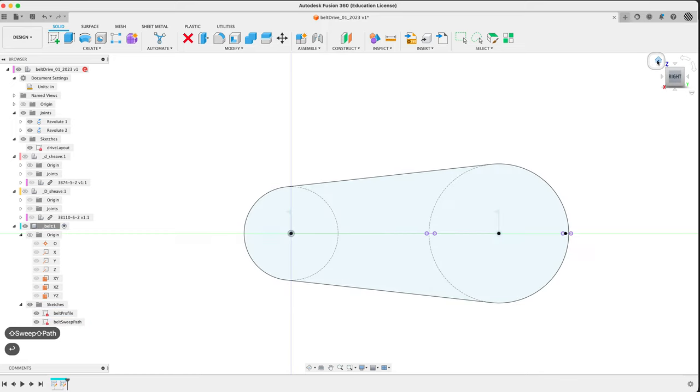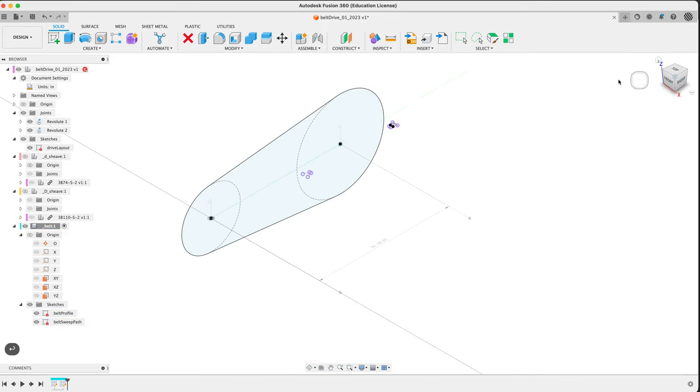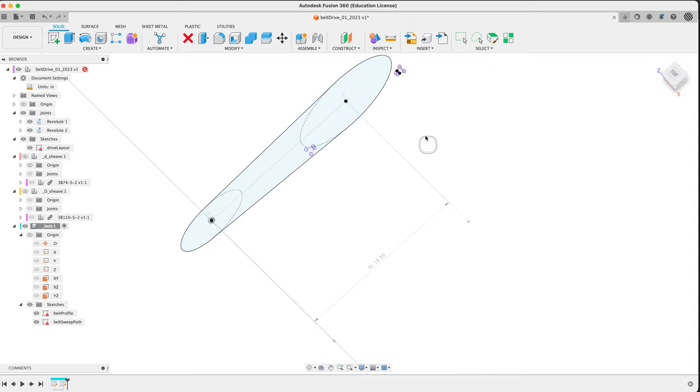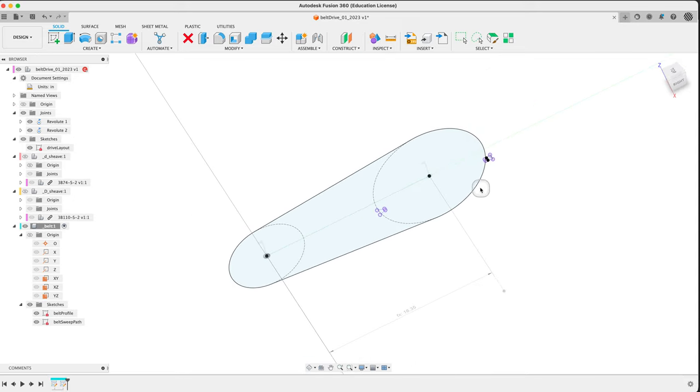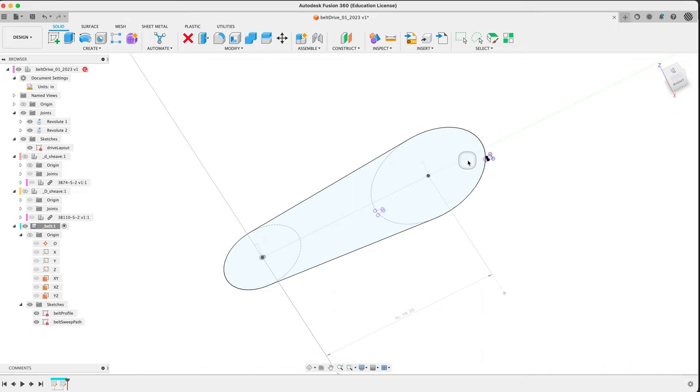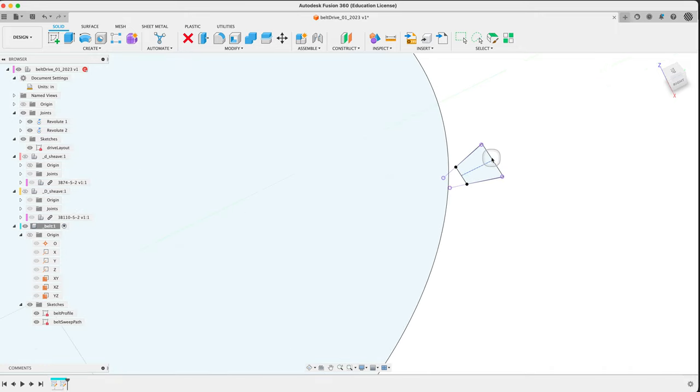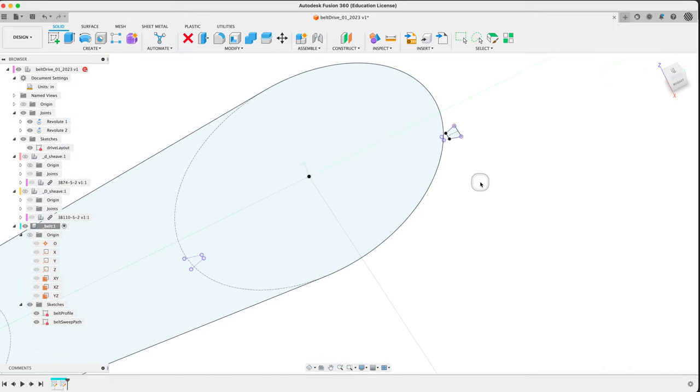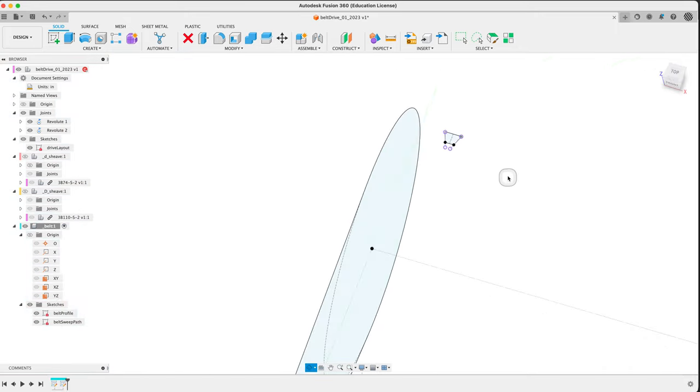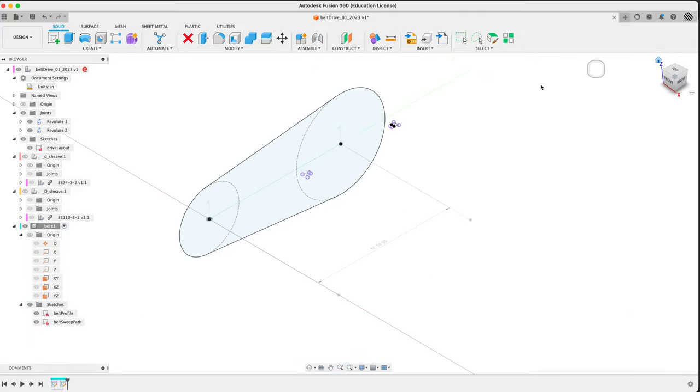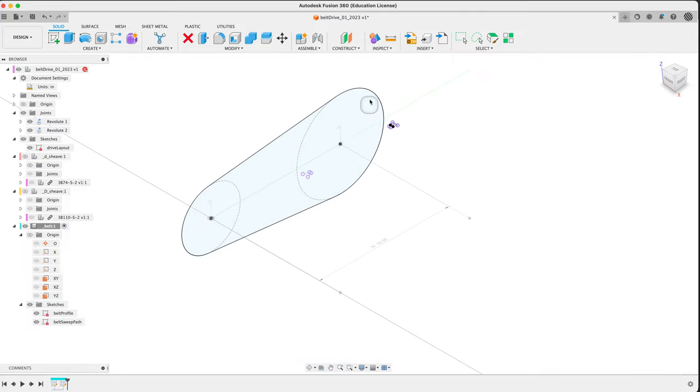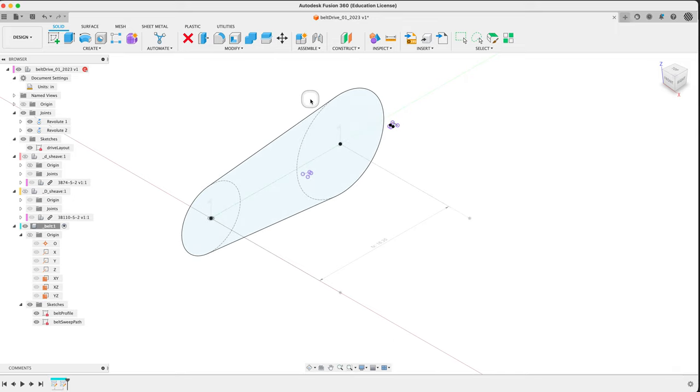Now when I click full length, I can use that as a sweep path for sure. We're fully constrained. Nice. Finish the sketch. Call it something like belt sweep path. It's clear what's coming next.